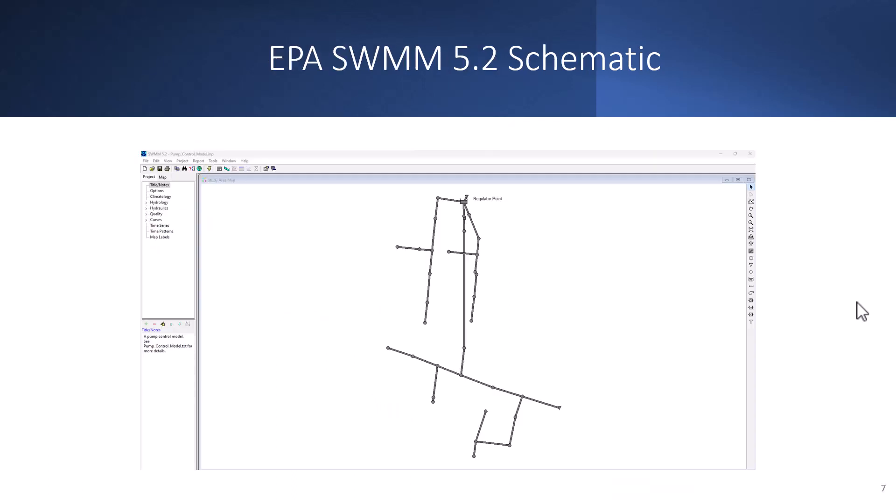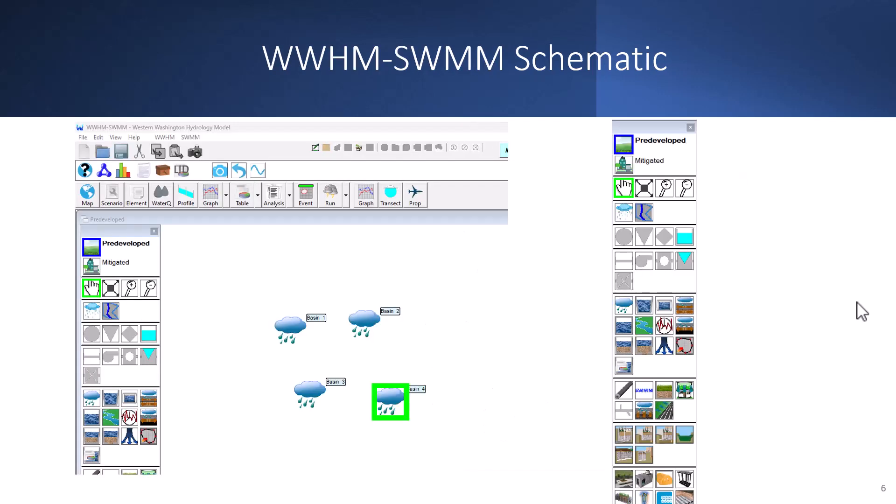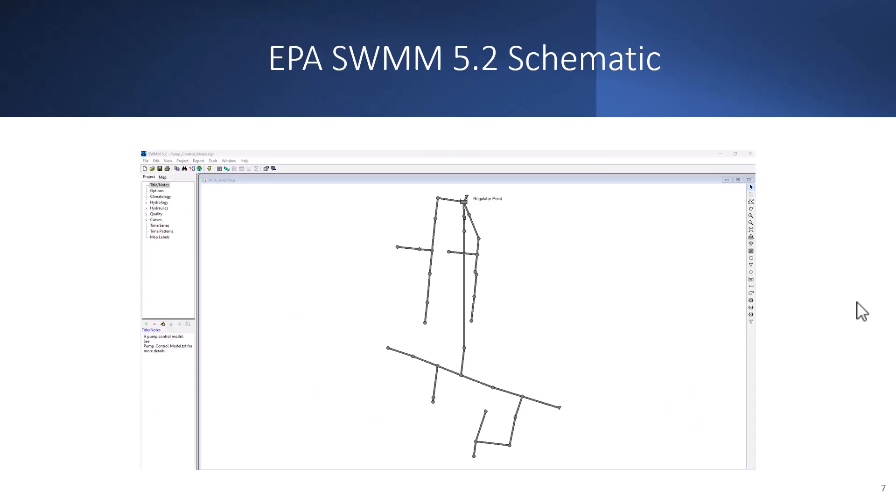If you look at EPA SWMM, it's a similar interface but it's missing some of the options because it doesn't include the degree of hydrologic analysis that WHMM-SWMM has. But a very similar setup and outlook for both these softwares.